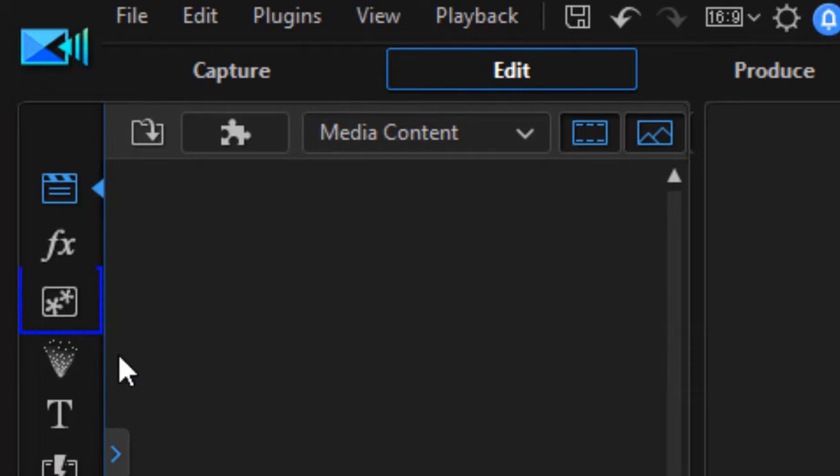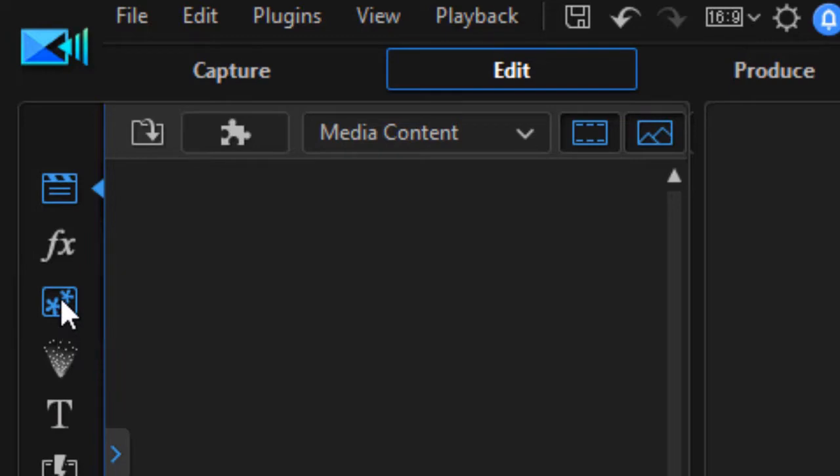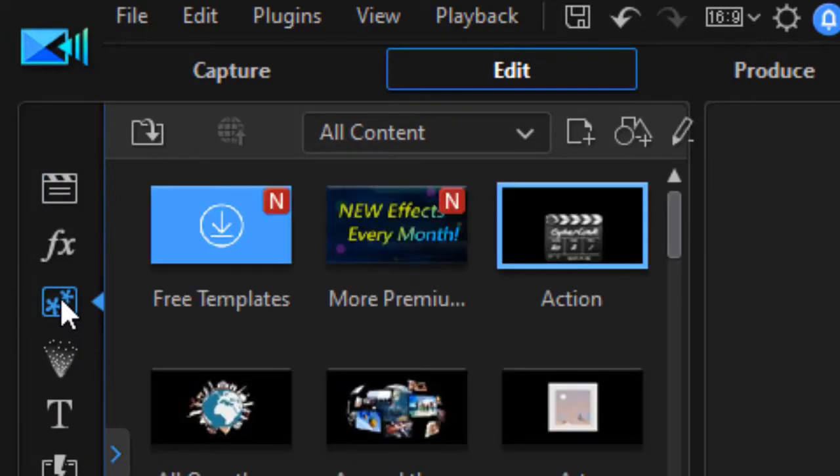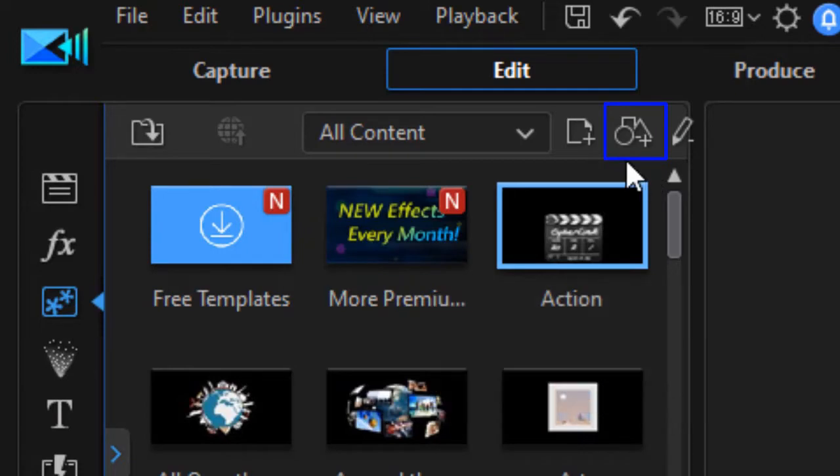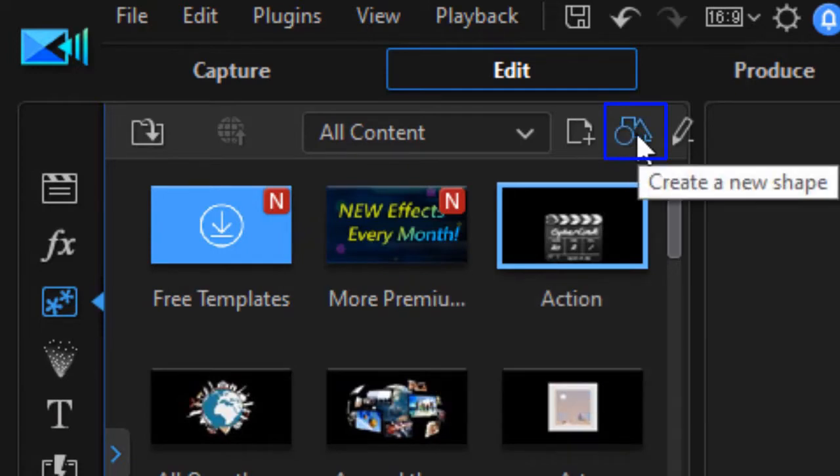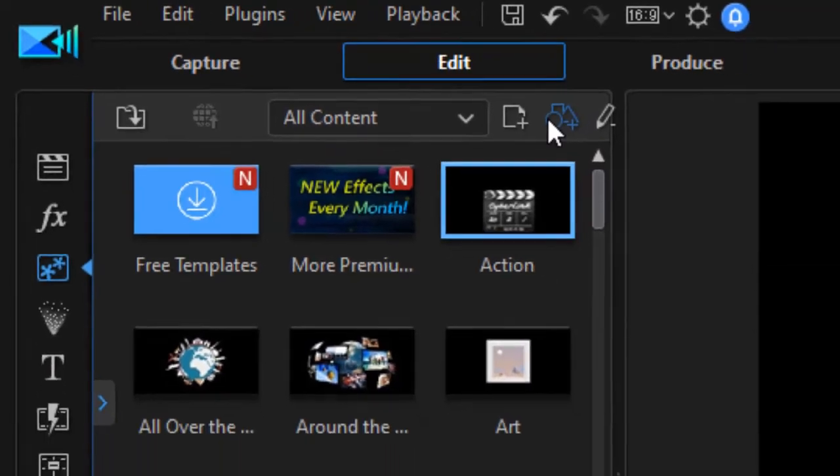First of all, I'm going to go to the actual area where I find it. I go to the PIP objects room or press the F5 key on the left side and then I look at the top and I'm going to see the triangle, circle, and rectangle. If I hover over it it says create new shape.